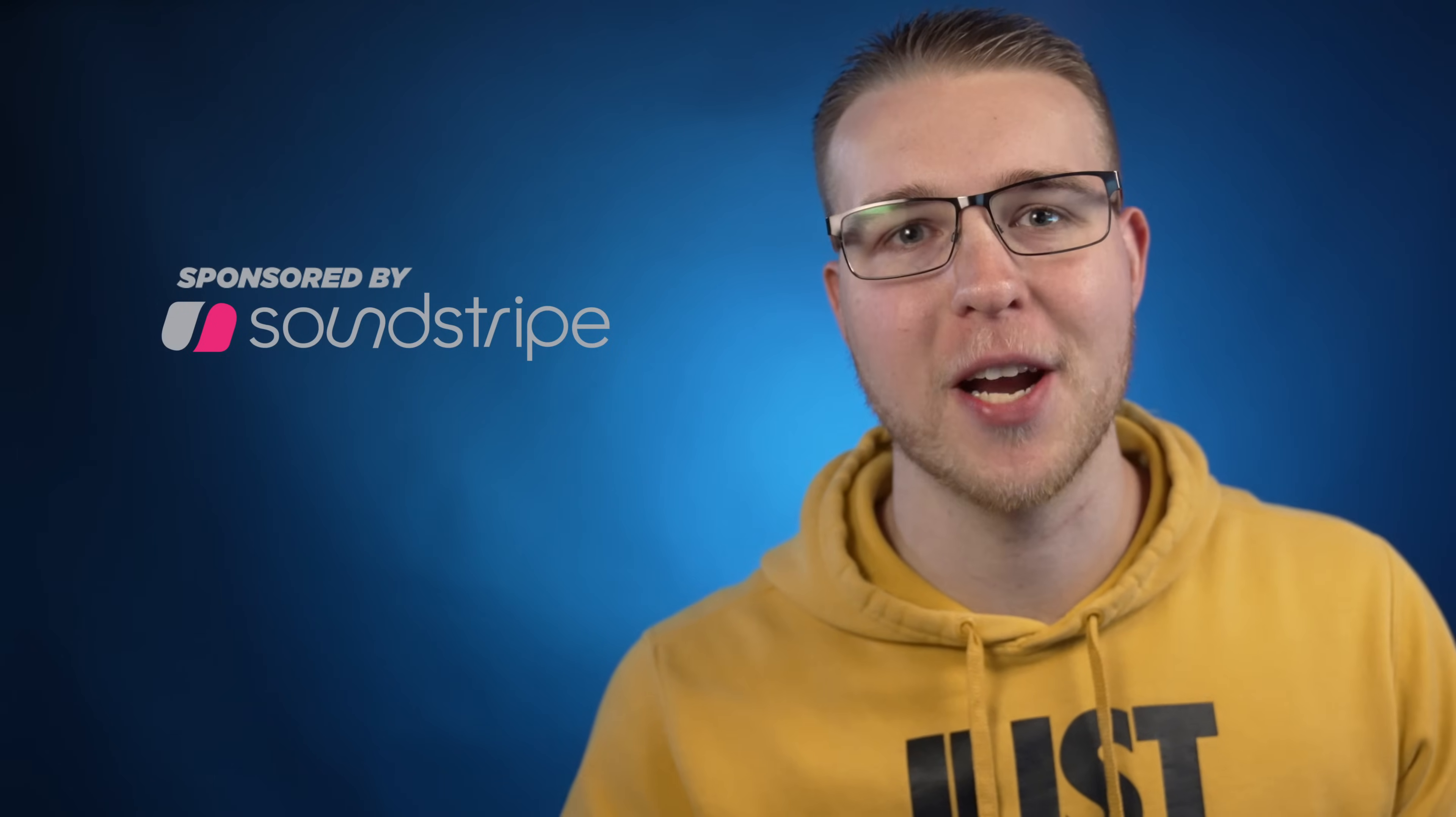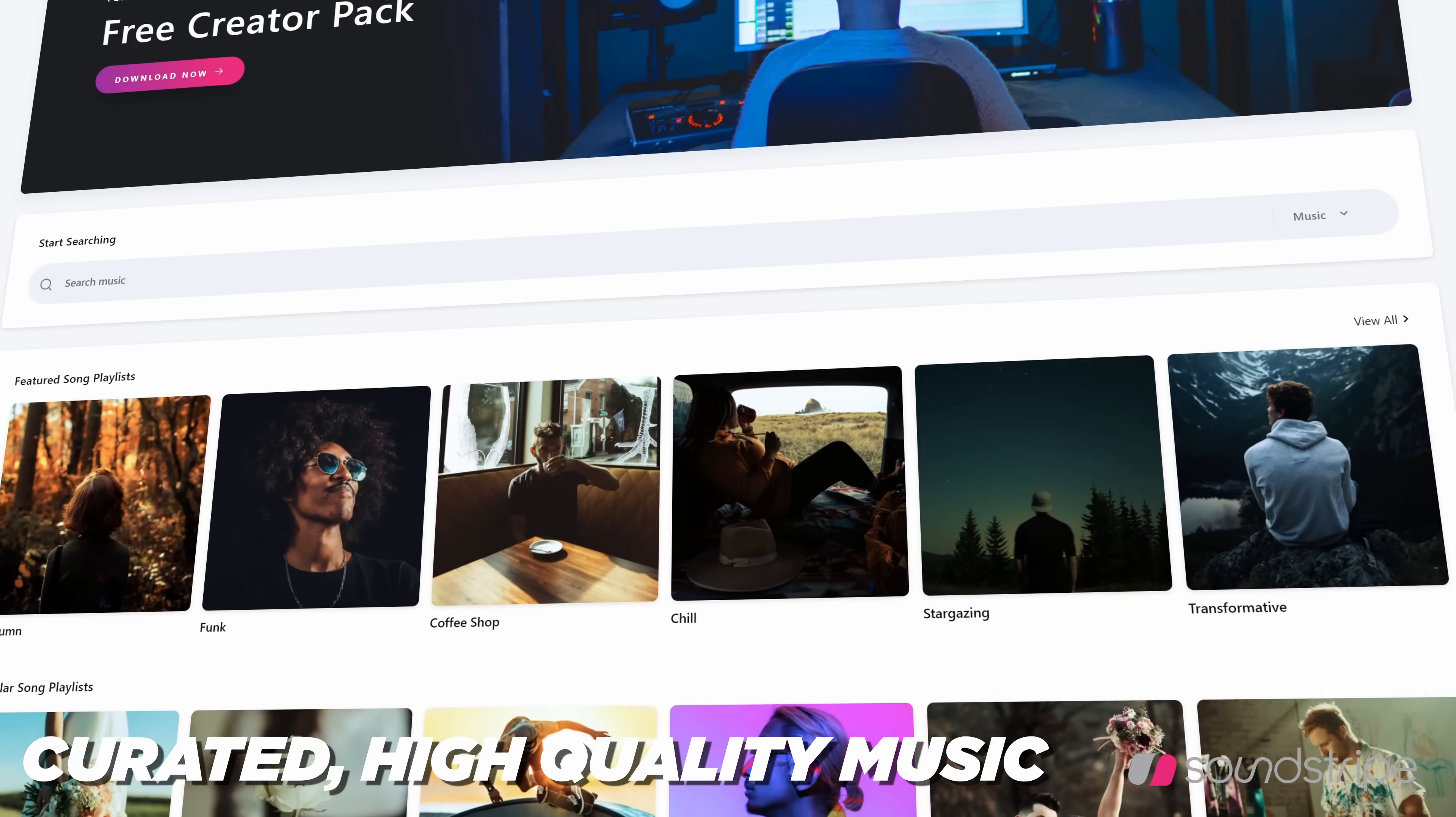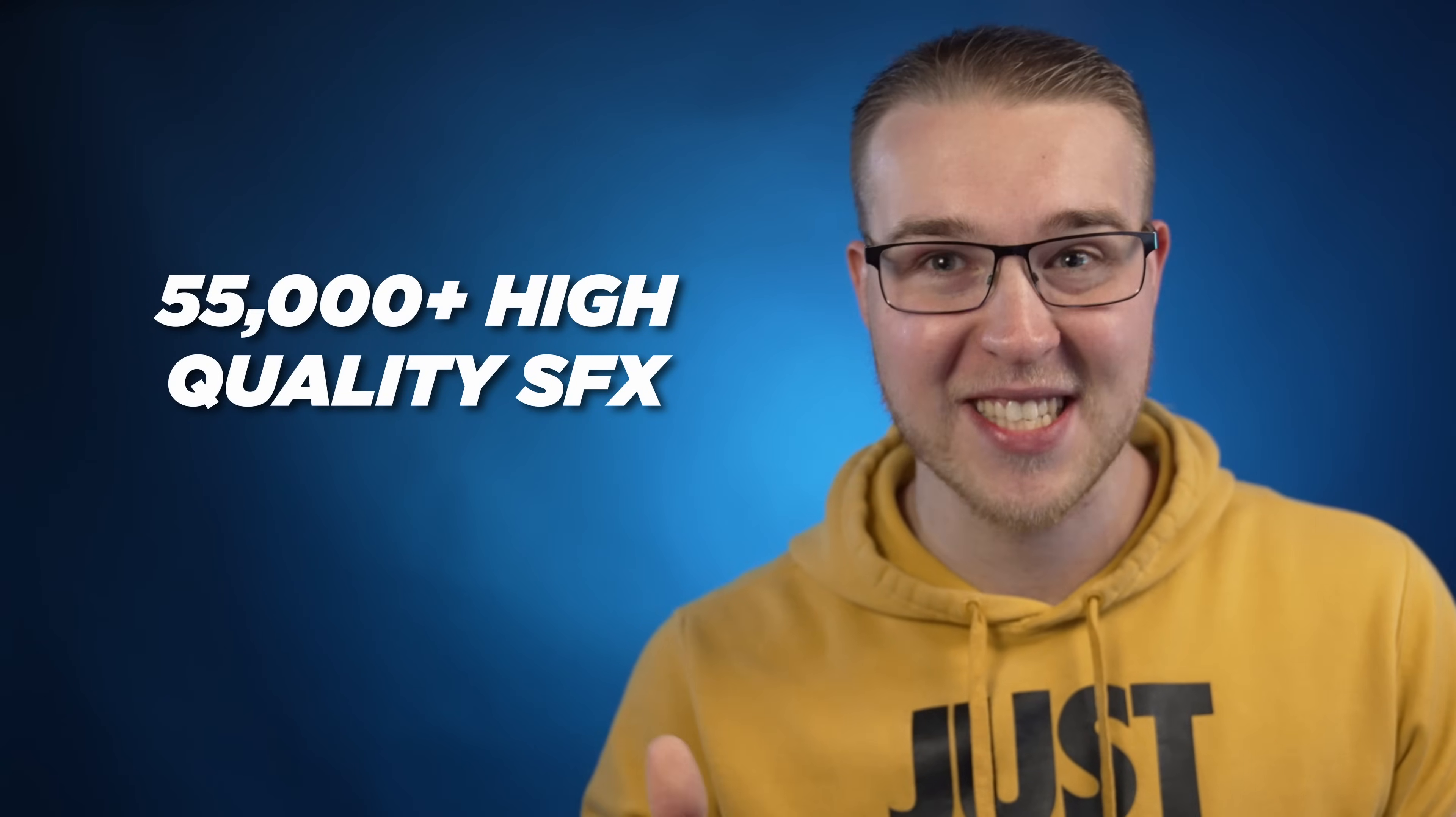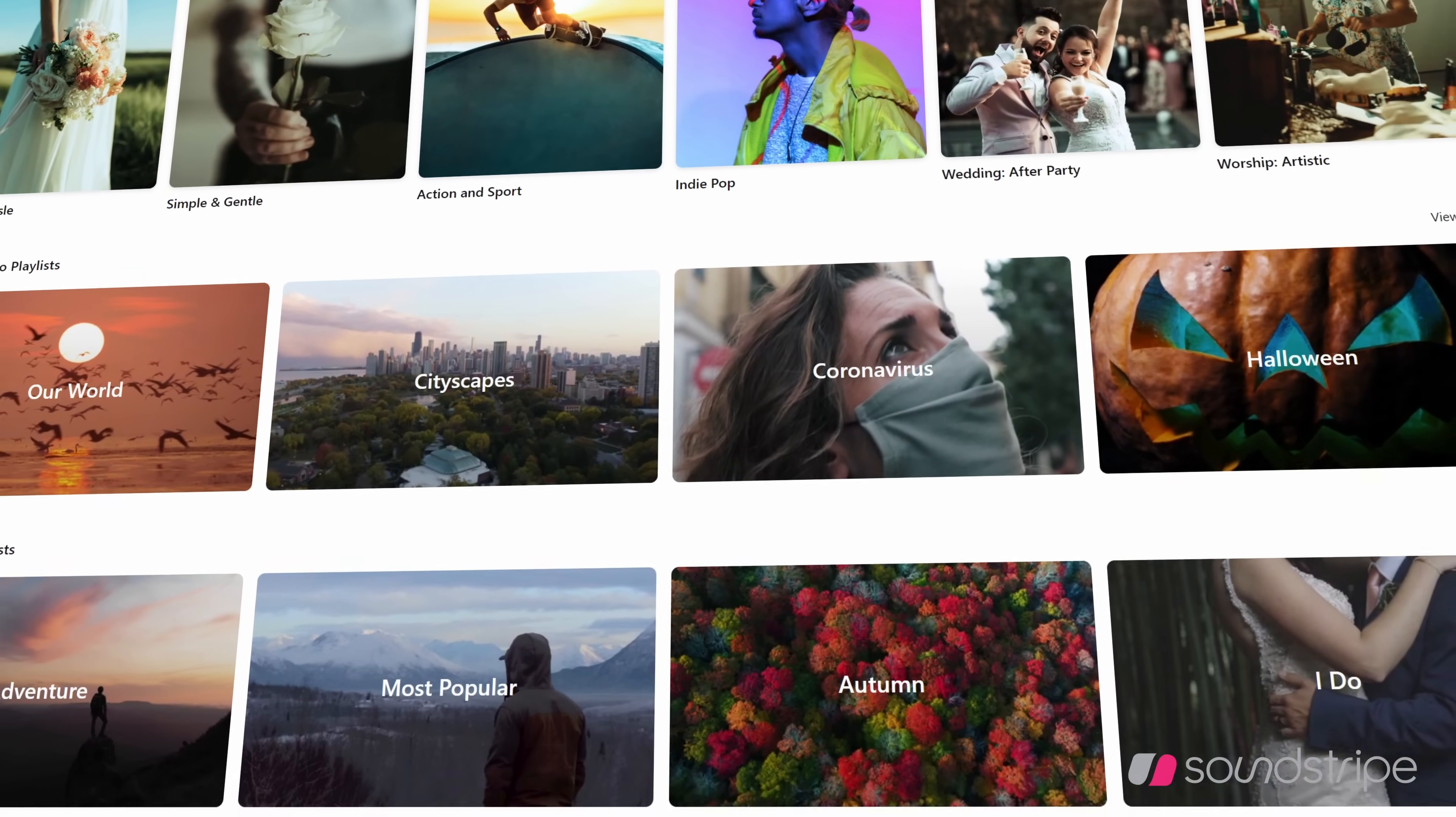I can honestly say that Soundstripe has an incredible library of curated high quality music. Plus they have like 55,000 high quality sound effects and they're actually worth using.